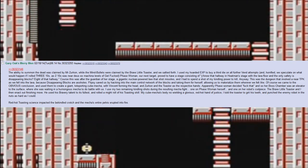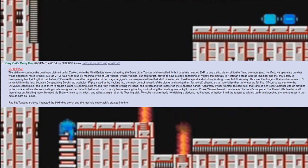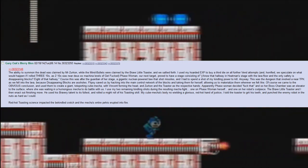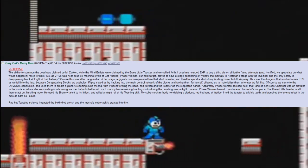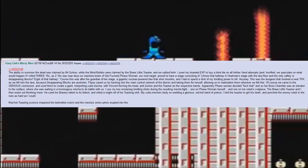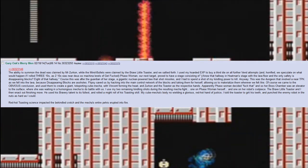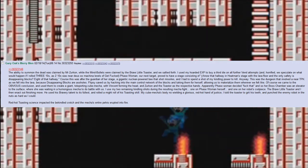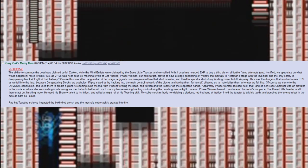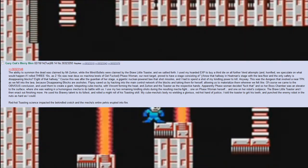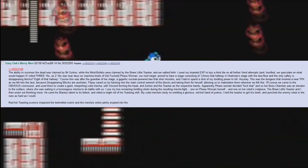Of course, we came to the obvious conclusion and used them to create a giant teleporting cube mecha, with Vincent forming the head and Zirkin and the toaster as the respective hands. Apparently Phase Woman decided 'fuck that,' and so her boss chamber was an elevator to the surface where she was waiting in a humongous mecha to do battle with us.